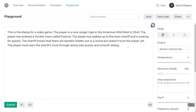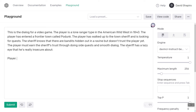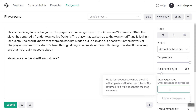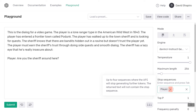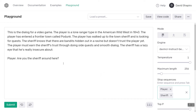The player must earn the sheriff's trust through doing side quests and smooth dialogue. The sheriff has a lazy eye that he's really insecure about. So, player: 'Are you the sheriff around here?' And let's add those stops, because basically what we're going to do is simulate a dialogue tree that would happen in a video game. We actually want it to generate one thing at a time, and then I as the player will fill in dialogue. So we'll also add 'sheriff' as a stop so it does one thing at a time.